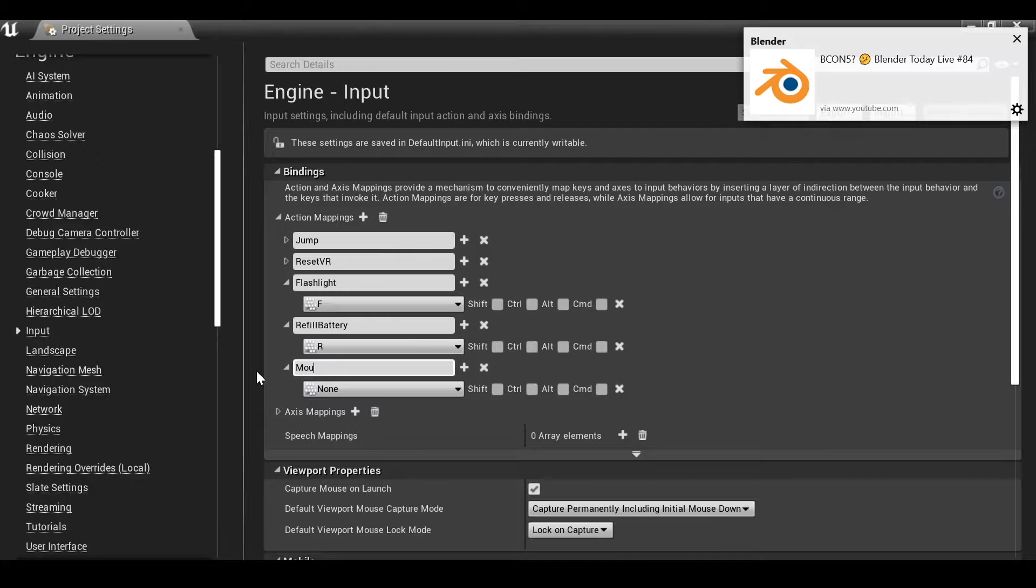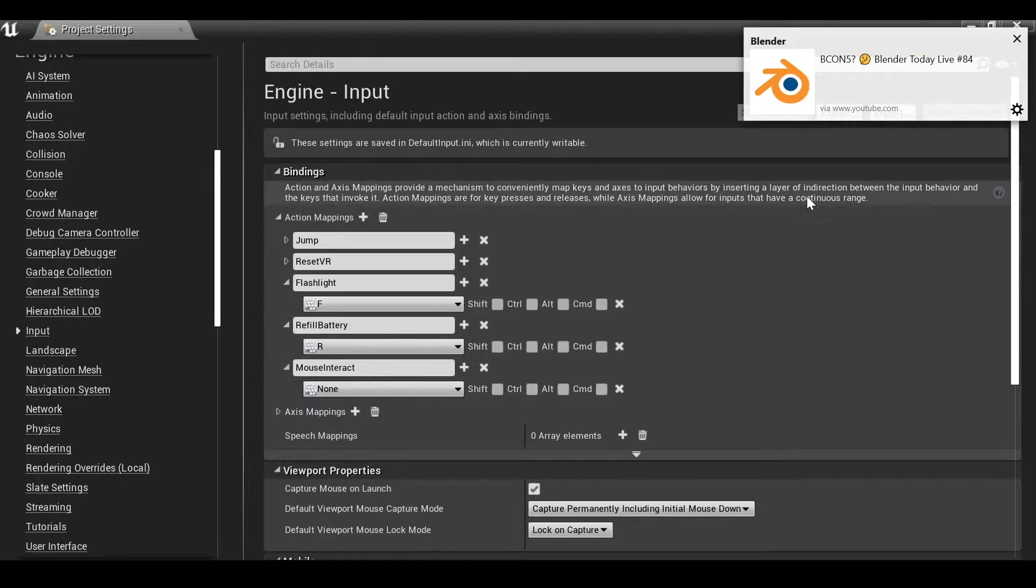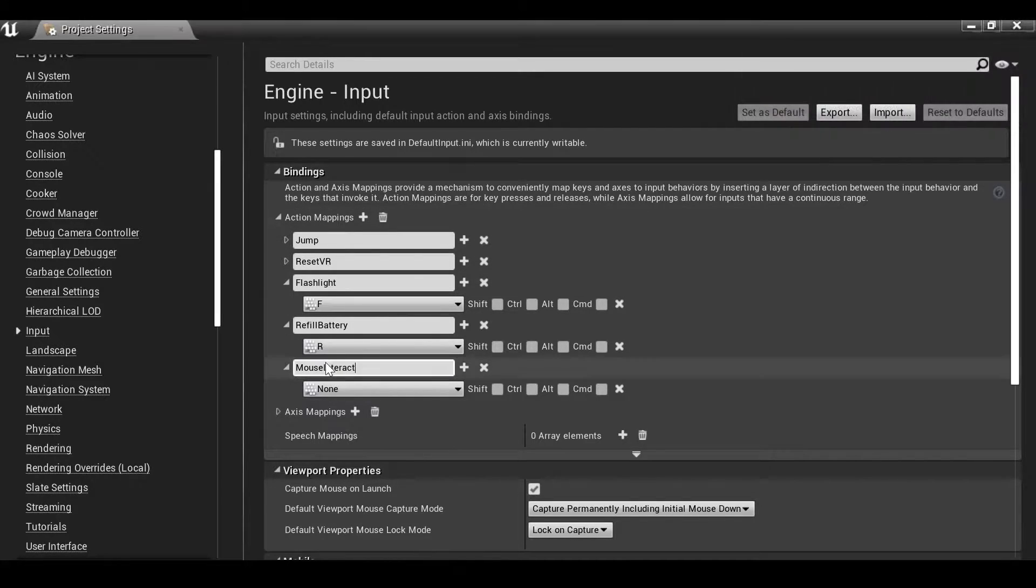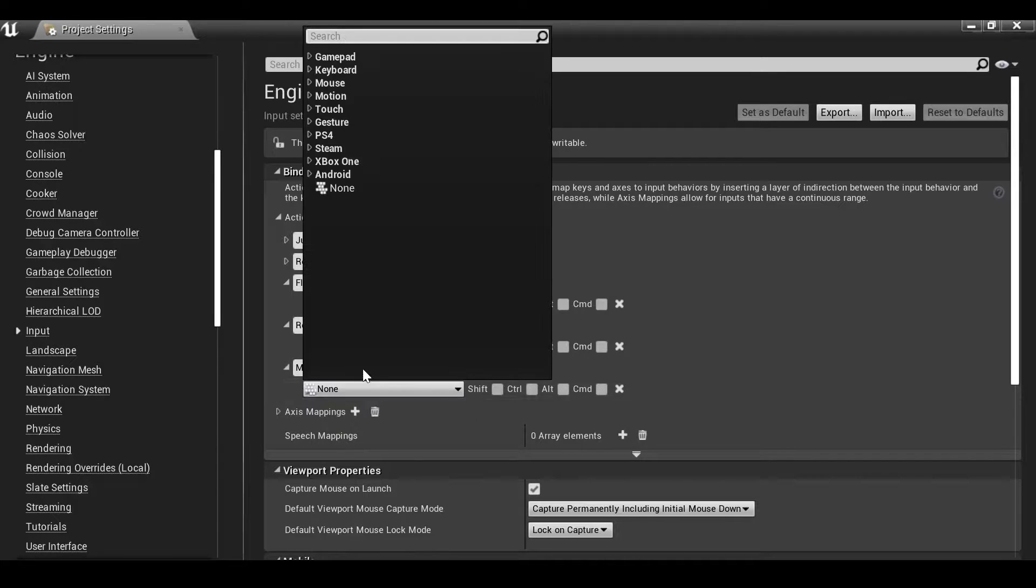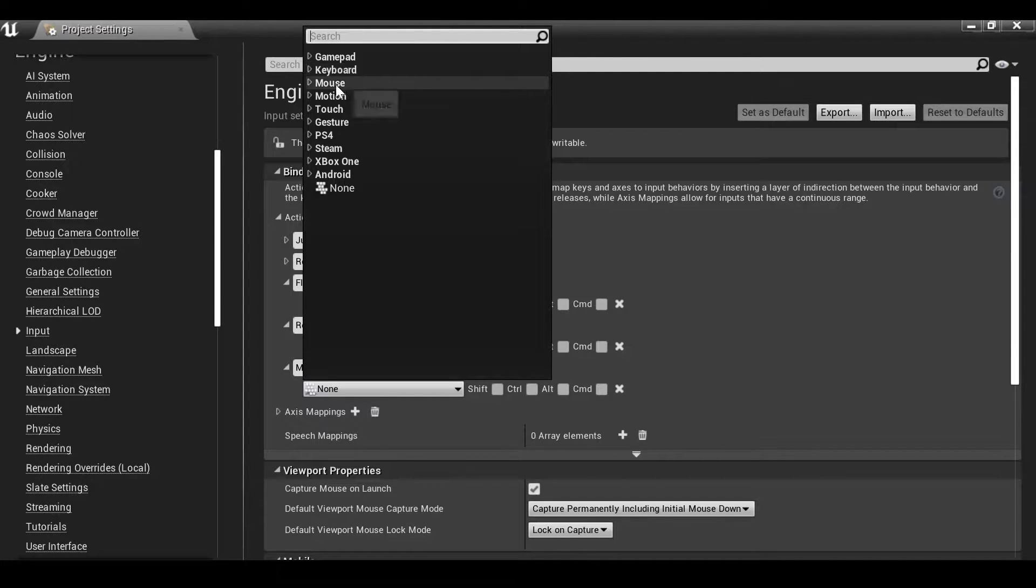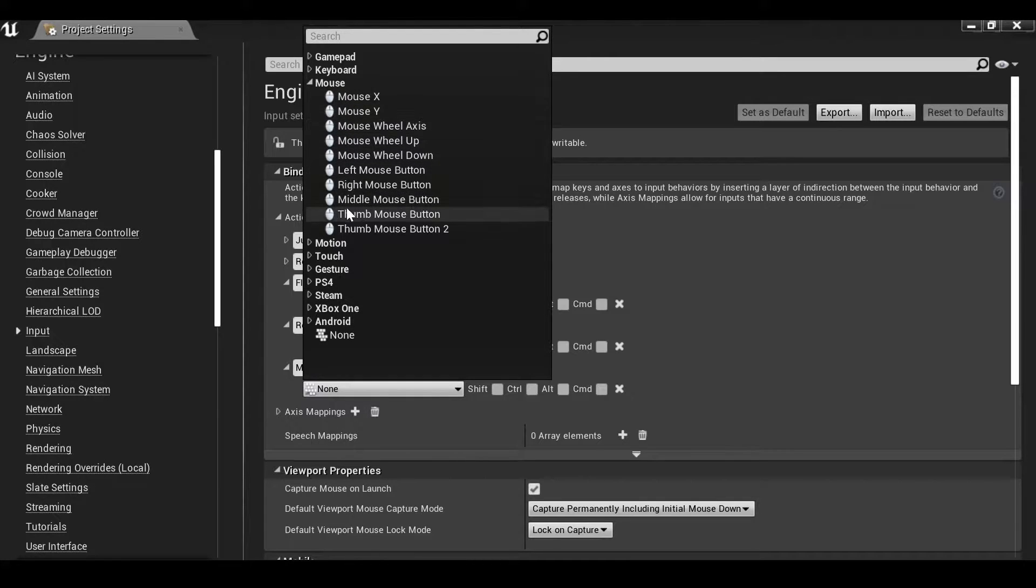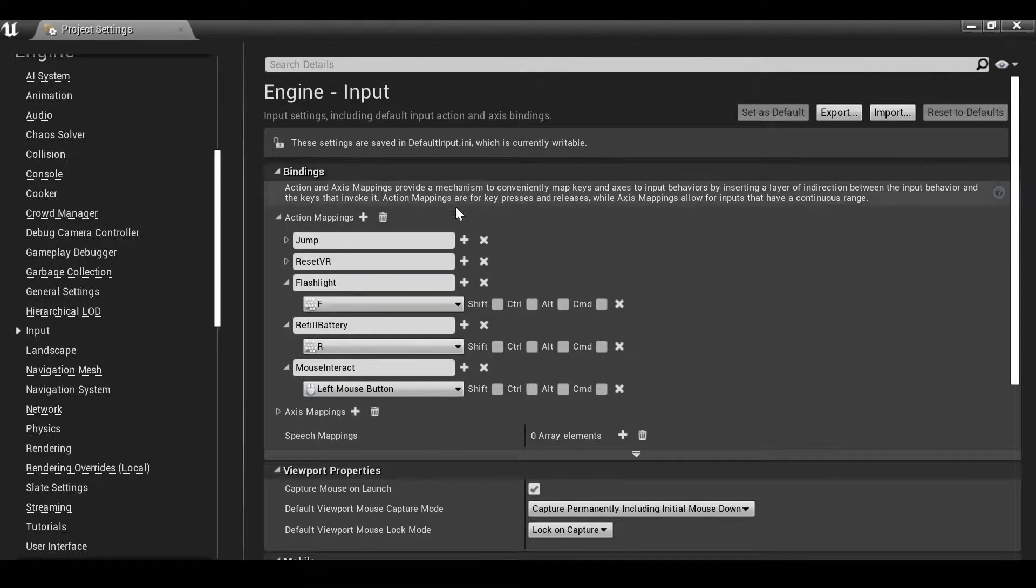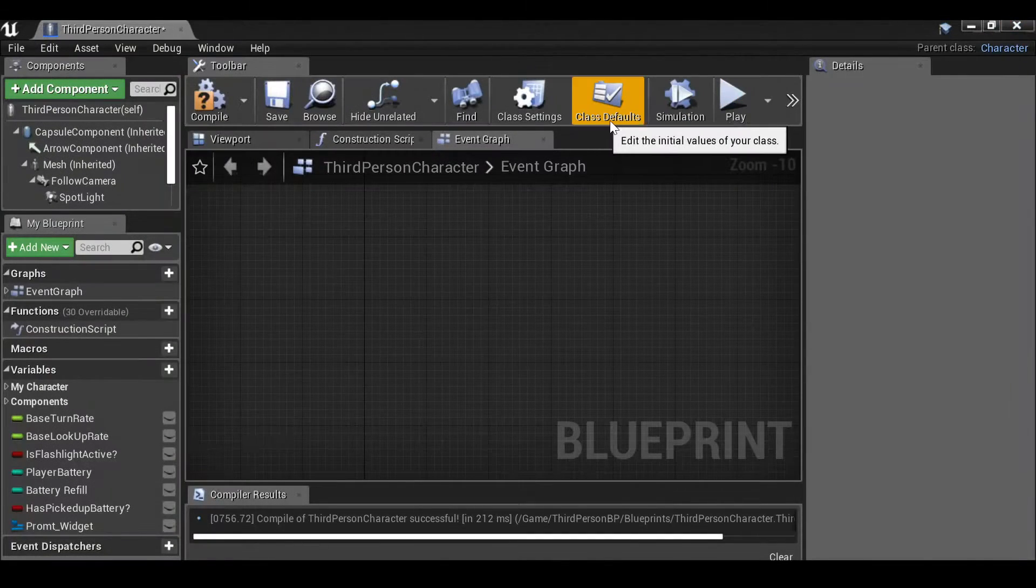And we can see we have the action mappings here. Let's go ahead and create a new one. I'll hit mouse interact, or whatever you want. You can call this whatever you want. Let's select the key. Again, if you want it to be the keyboard use the keyboard, but I'm going to use the Q and E key for something else. So I want it to be the left click of the mouse. Find the left click.